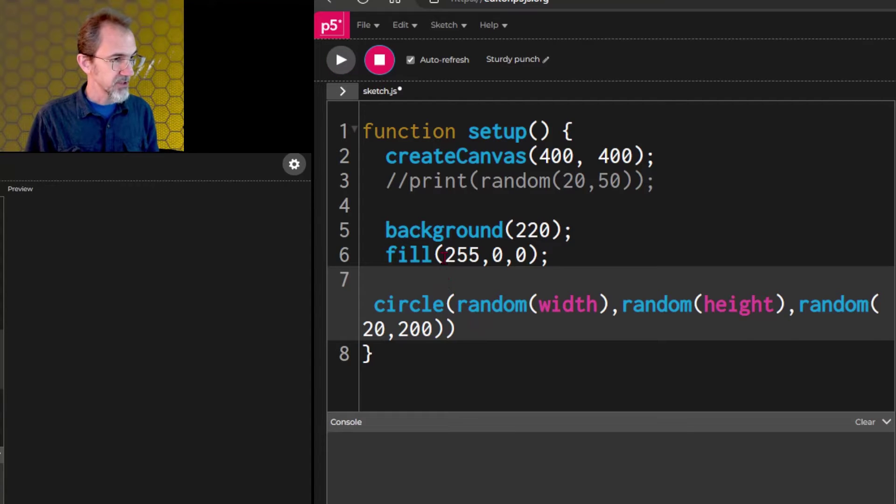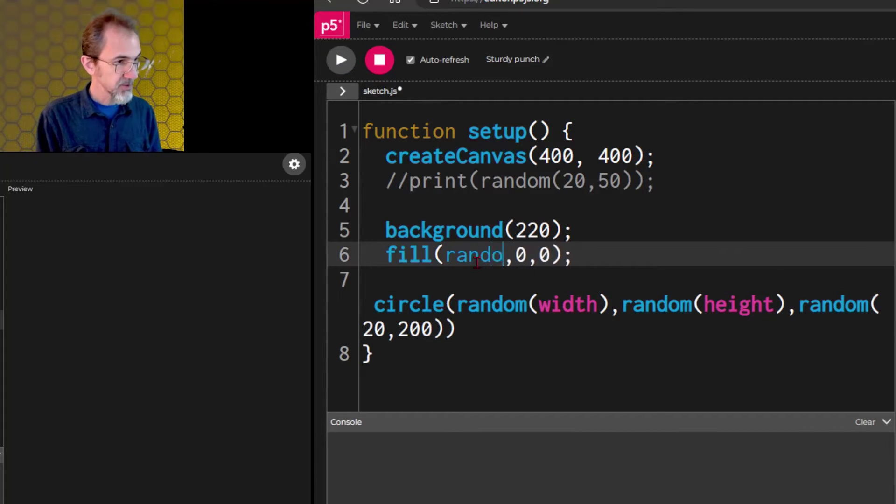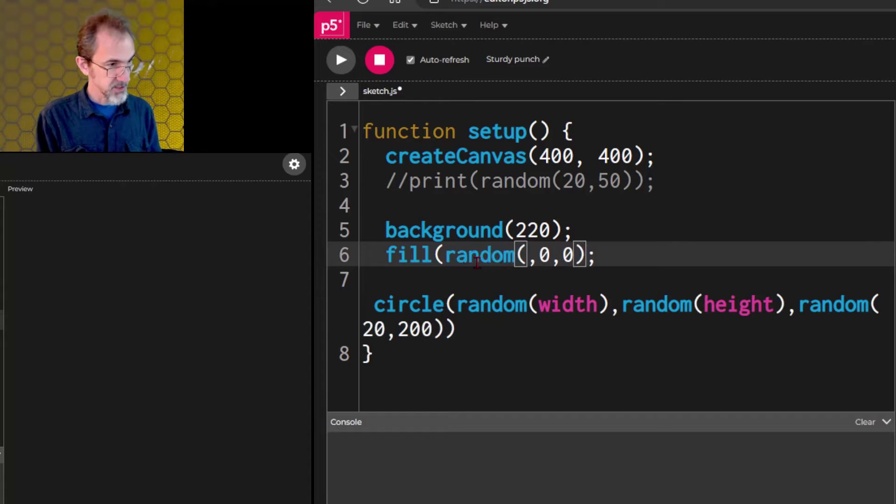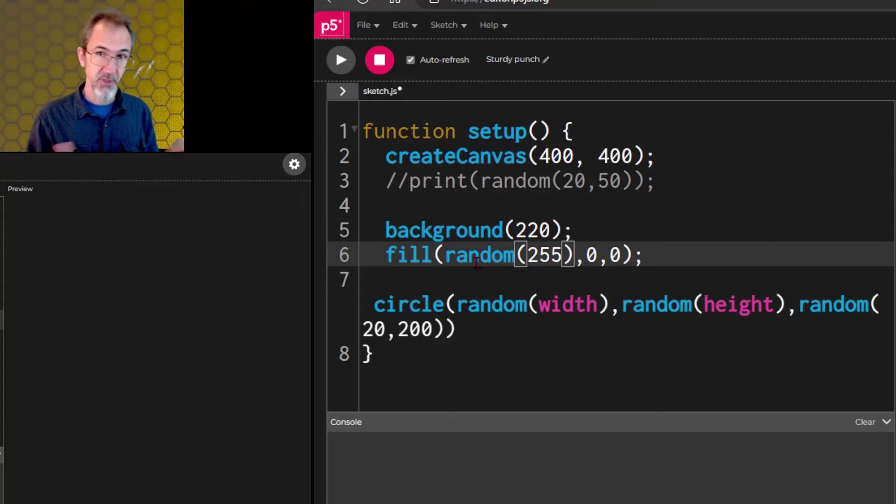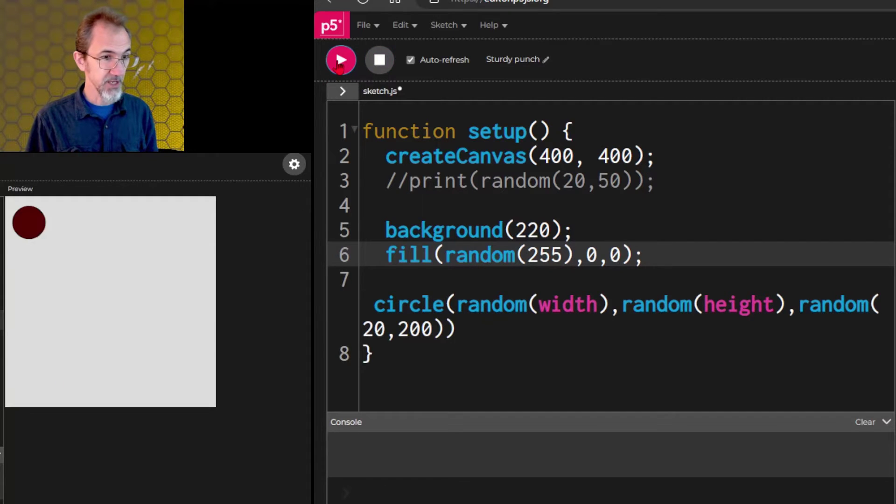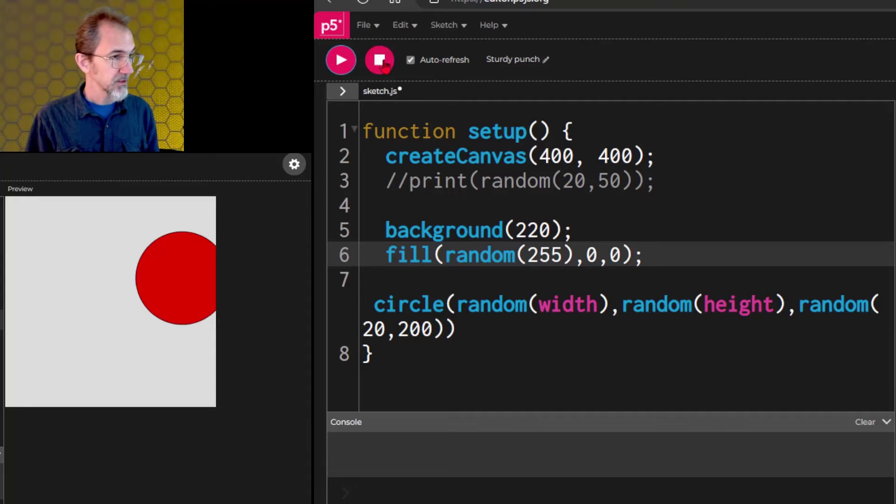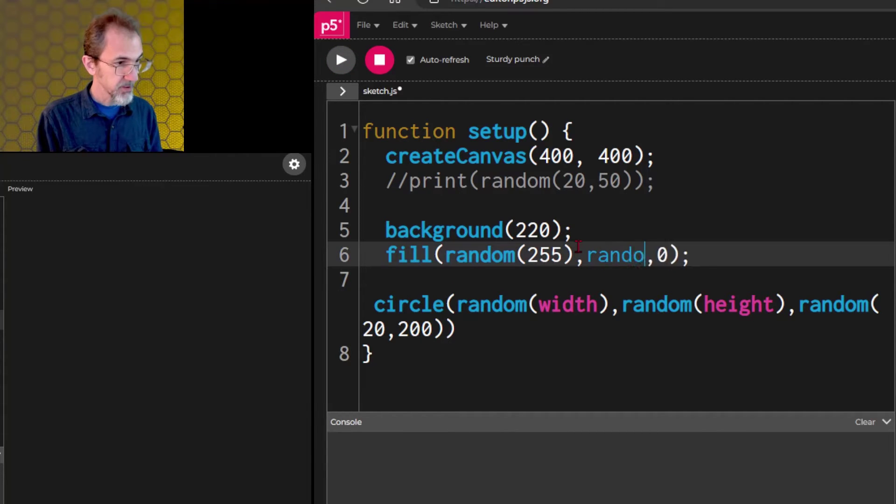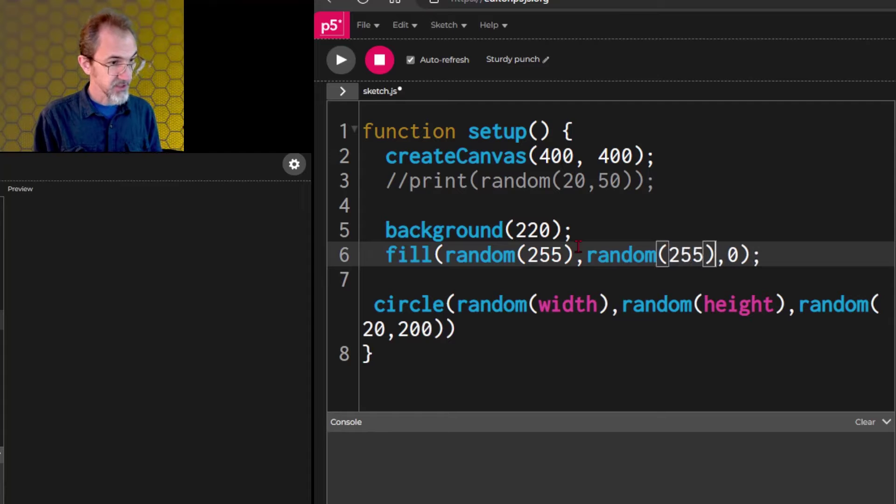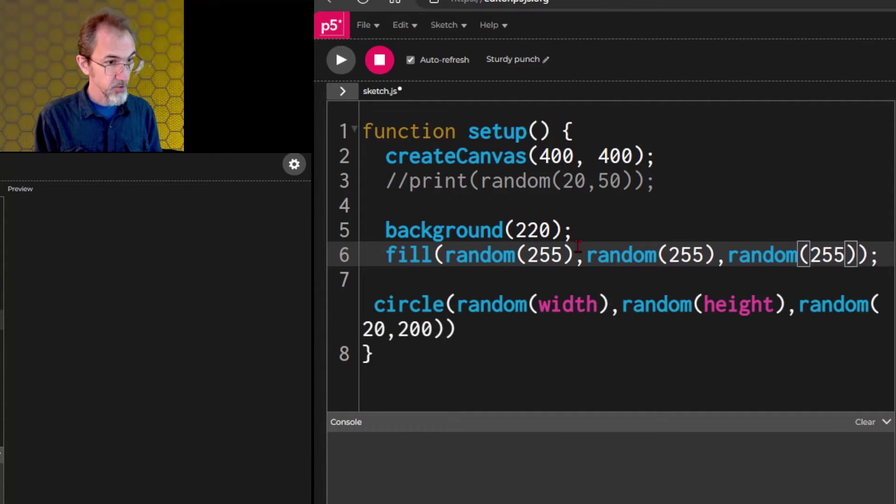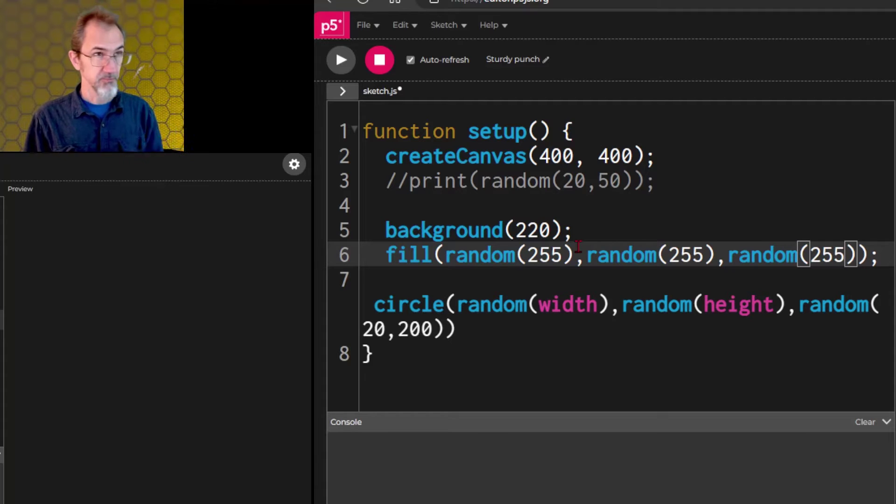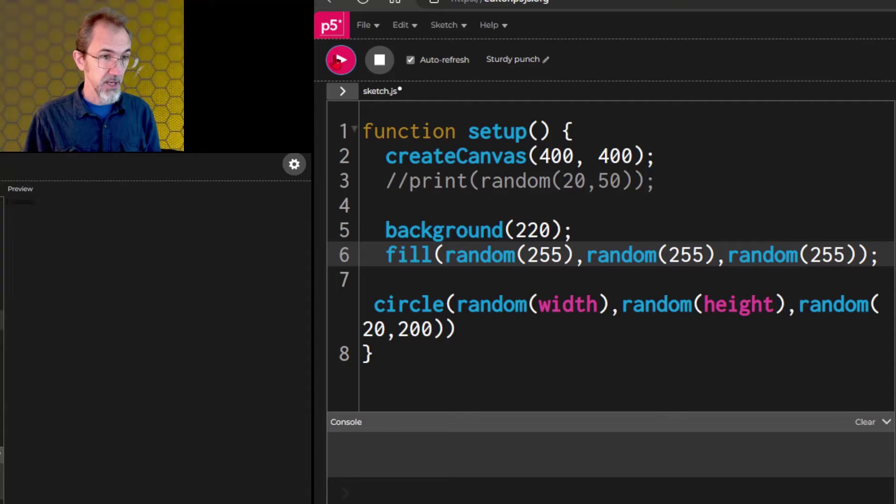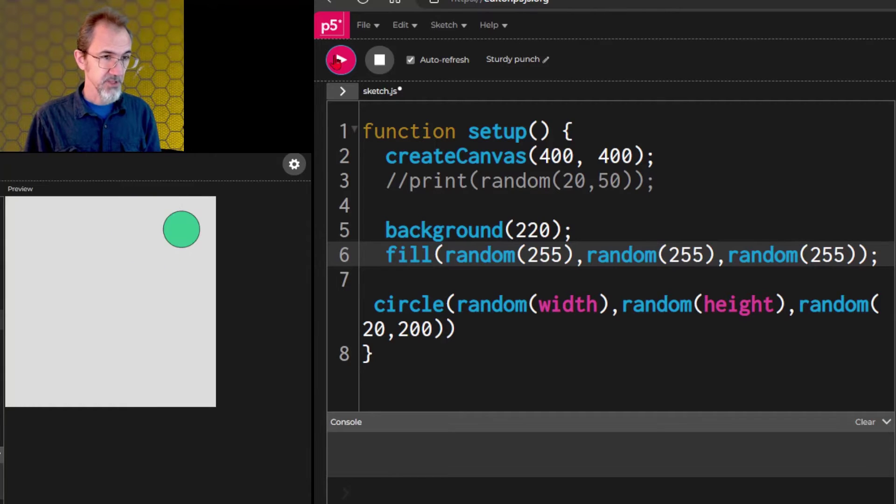We could change this random. This is the red value. And if we do that random 255, we get 0 to 255. So, we should get different shades of red. Let's add random 255 here and random 255 here. So, we'll get random R, random G, random B. And now, we're getting different colors, different spots, different sizes.